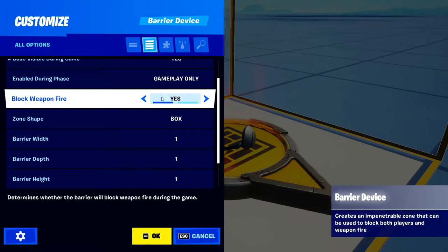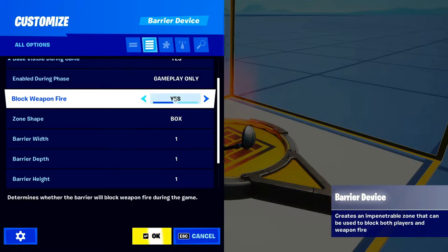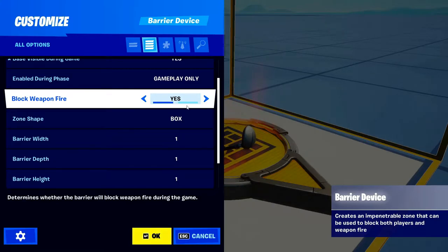Block Weapon Fire — this is: do you want the barrier to block weapon fire? Do you want bullets not to go through it, or do you want them to go through it? This is a very important setting if you're making an aim practice map or something. It's a very good setting.